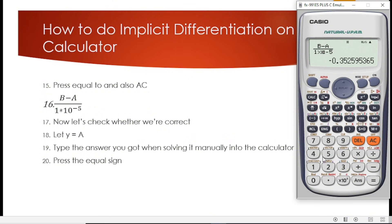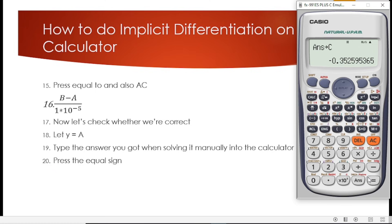When we press equal to, this is the final answer we arrive at: negative 0.352595365. We store this answer in C so we can compare it later to verify whether the manually solved answer gives the same result.